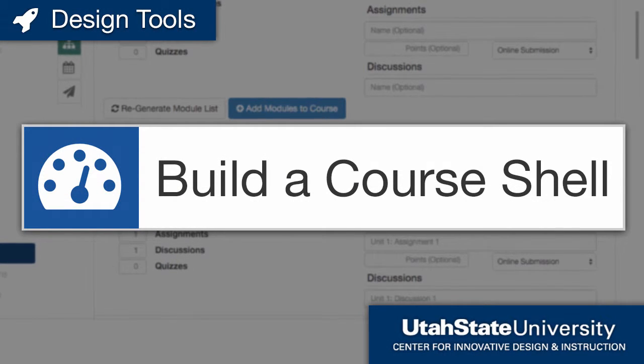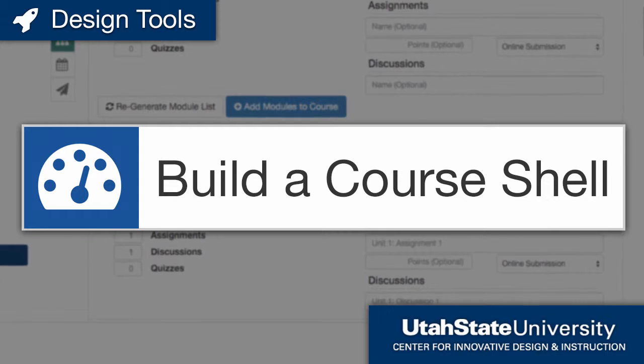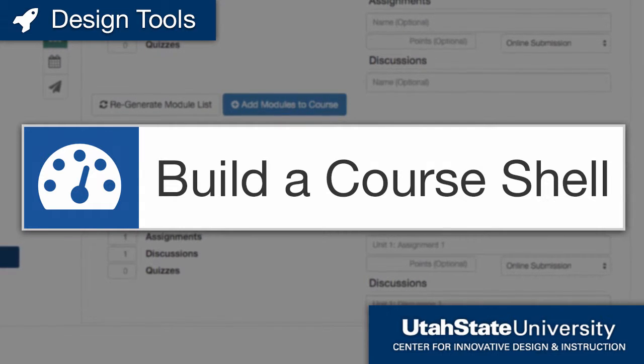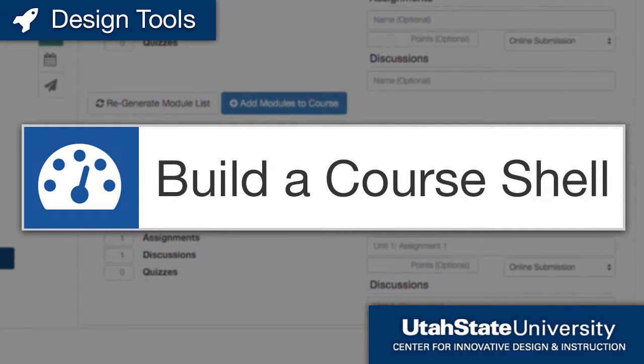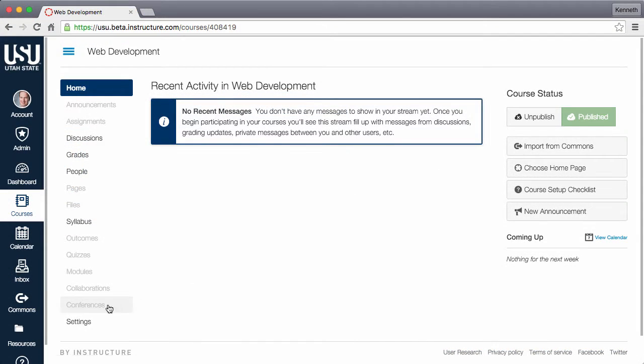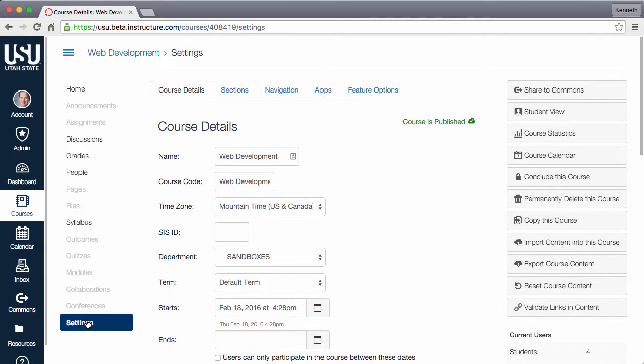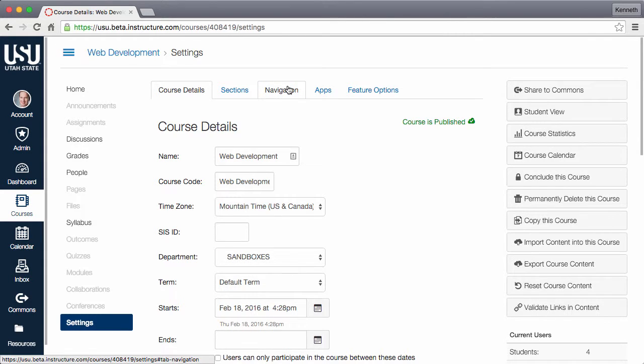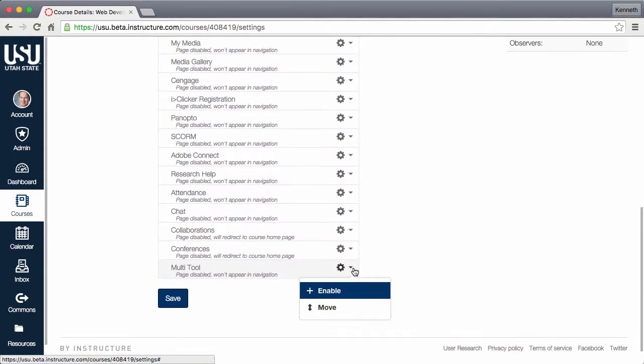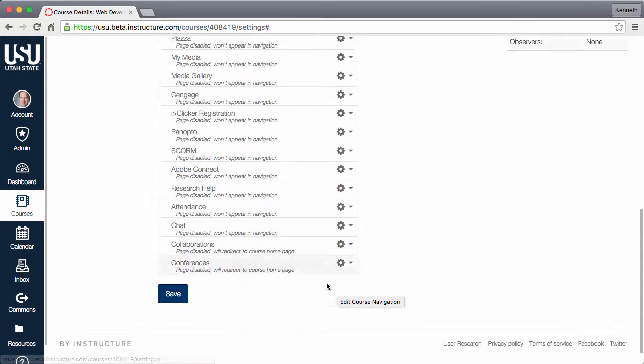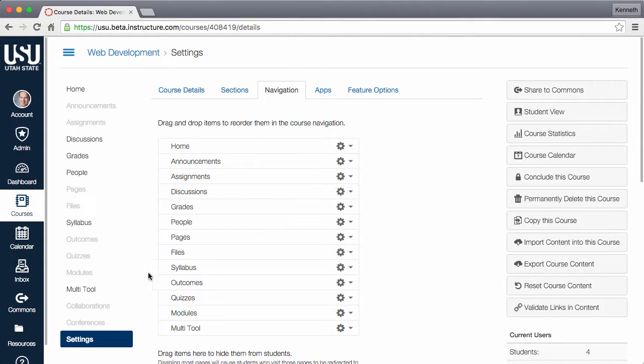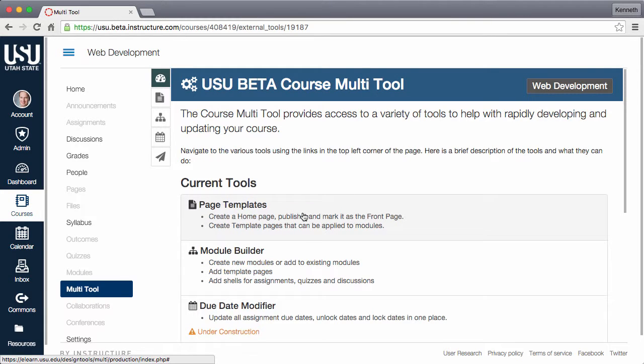The multi-tool is designed to house a variety of tools. This video will cover using page templates and the module builder to quickly build out a course shell. To add the multi-tool to your course, go to your course settings, choose the navigation tab, enable the multi-tool, click save, and open the multi-tool using the link in the course navigation.